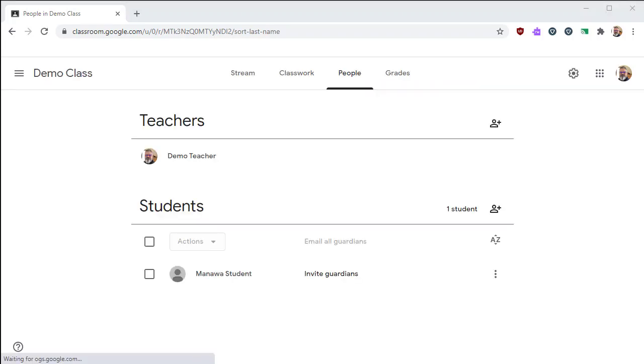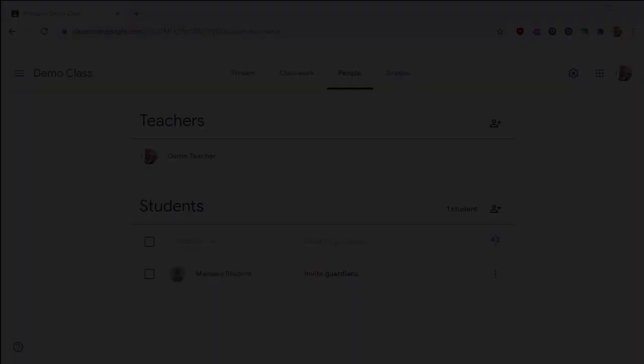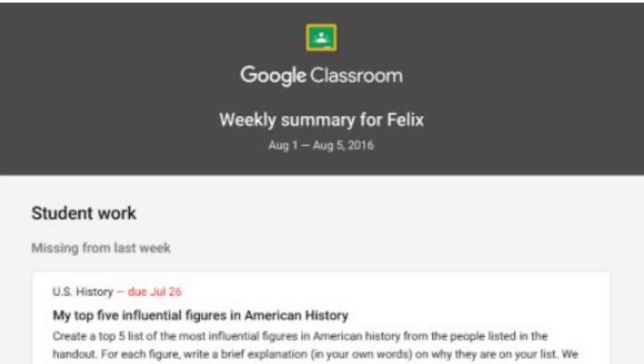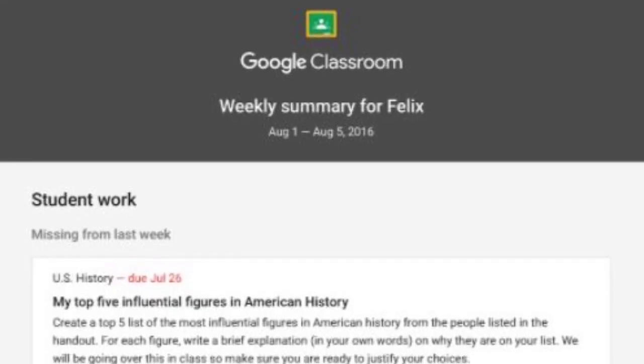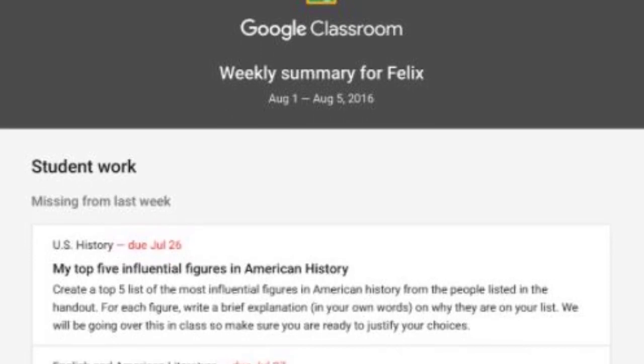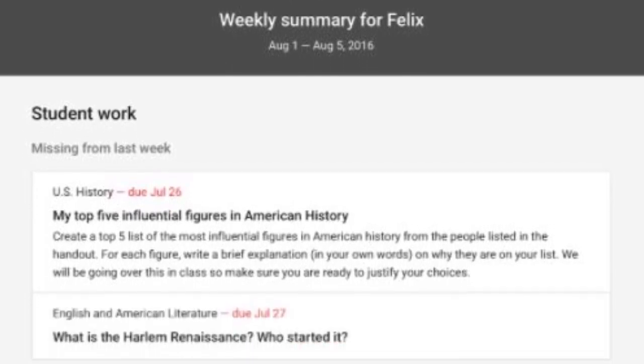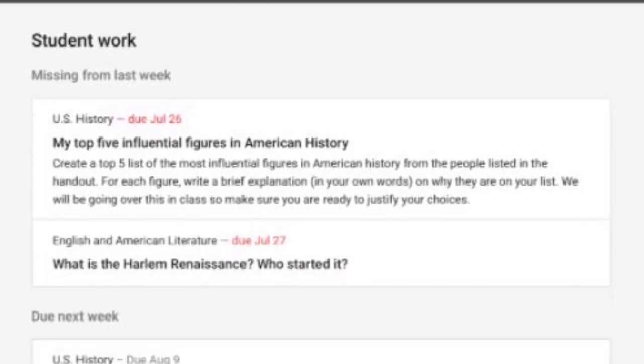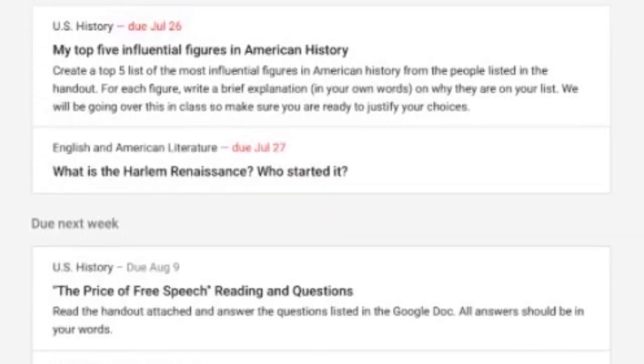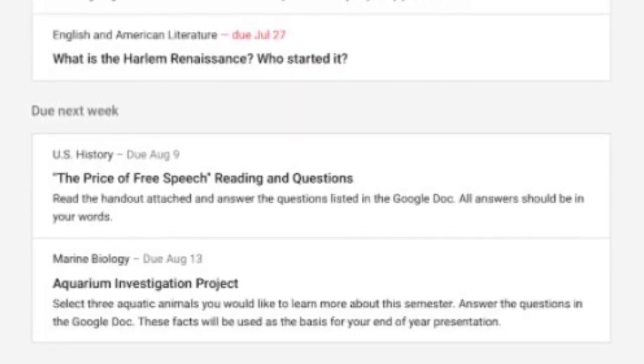Then you'll have the option to invite guardians for your students. A guardian will have the option to receive either daily or weekly email updates, letting them know how their students are doing in your class.